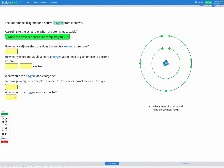Now let's think about our atom. It asks us how many valence electrons does this neutral oxygen atom have? We can go ahead and count them: one, two, three, four, five, six. Remember we're only counting the ones in the outer shell. Those two in the inner shell don't get counted because they're not valence electrons. So we've got six electrons in the outer shell — six valence electrons.